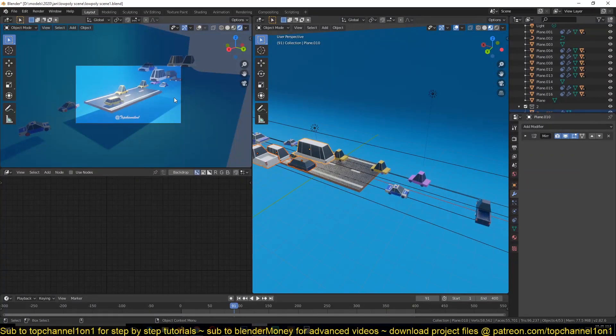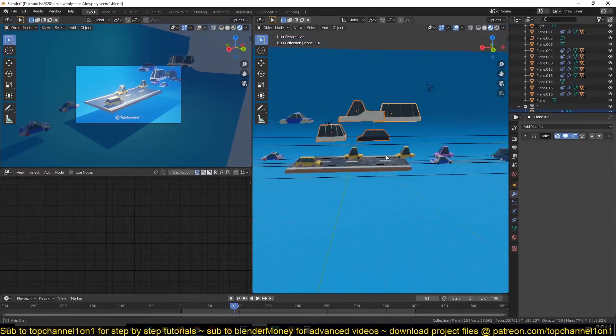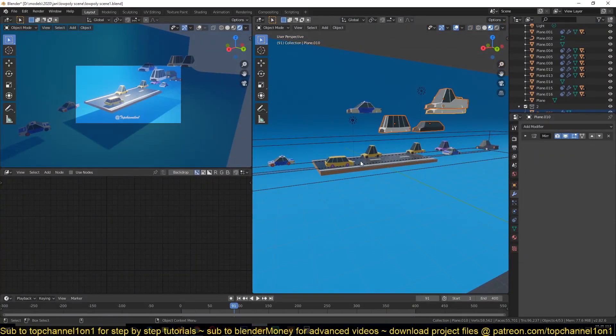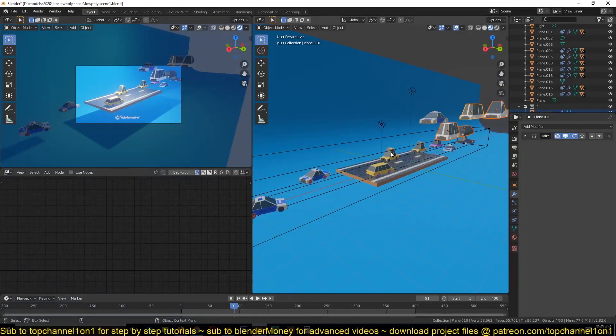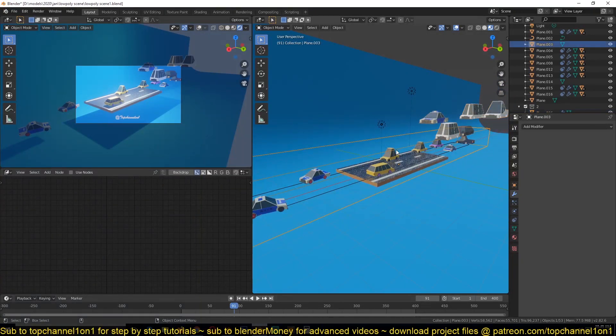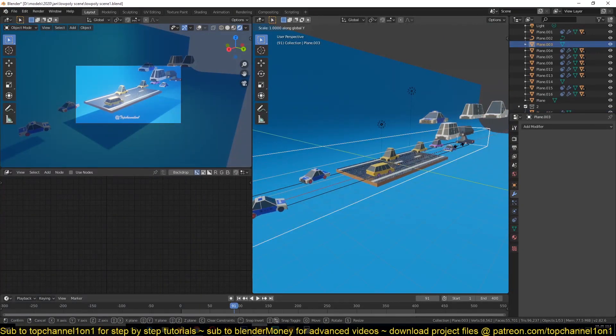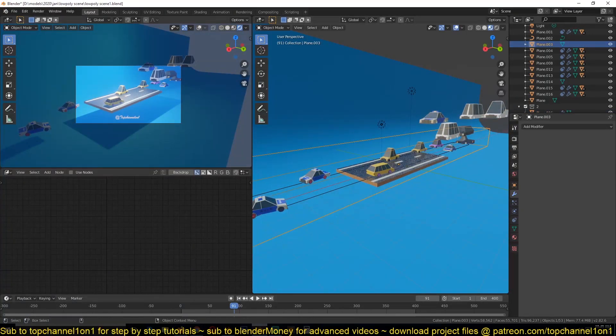Yeah it's a bit slow in the viewport because we have a lot of cars using a boolean object. So thank you for watching, see you in the next one.